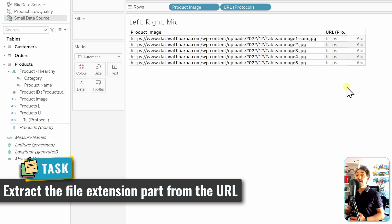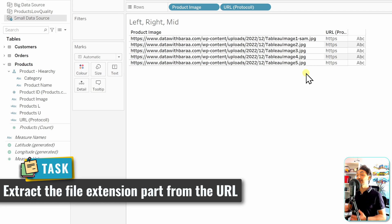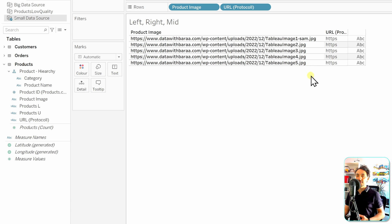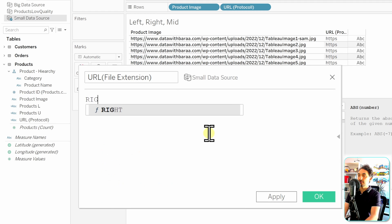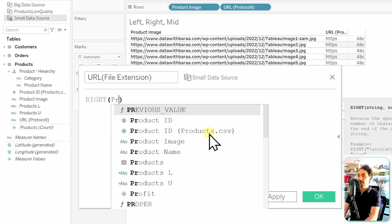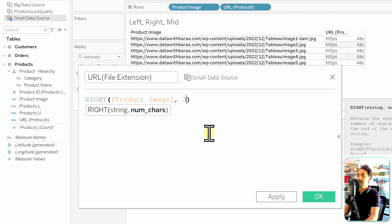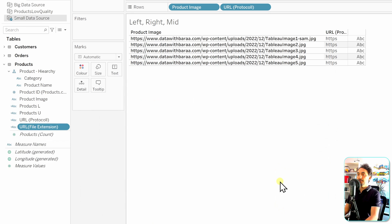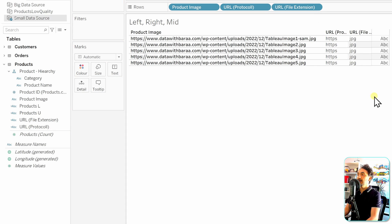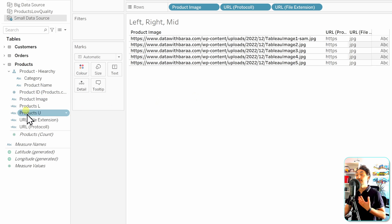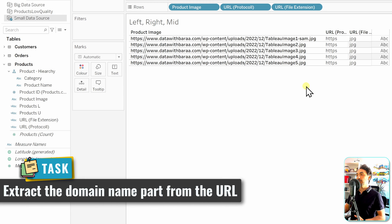For the next use case, we want to extract the file extensions from the URLs — the part at the end. Since we're working with the right side, we'll use the RIGHT function and extract three characters. Create a new calculated field called 'URL File Extension': RIGHT([Product Image], 3). The calculation is valid — hit OK. We get a new dimension showing all the file extensions from the URL, confirming that we're generating new useful information based on the original data.